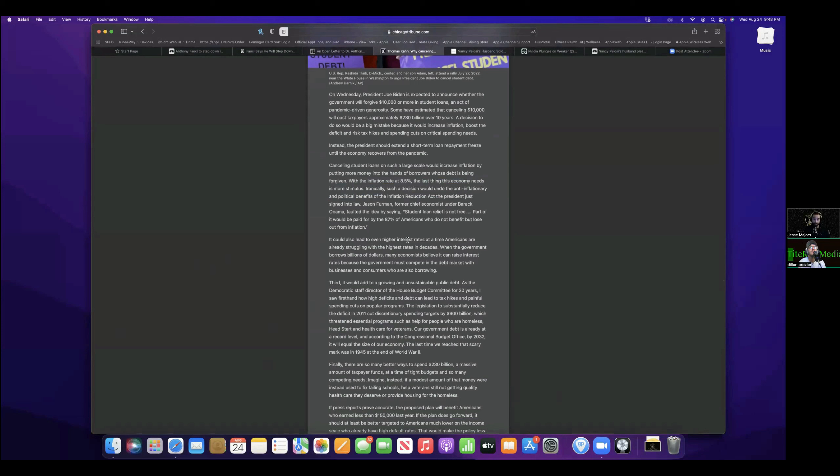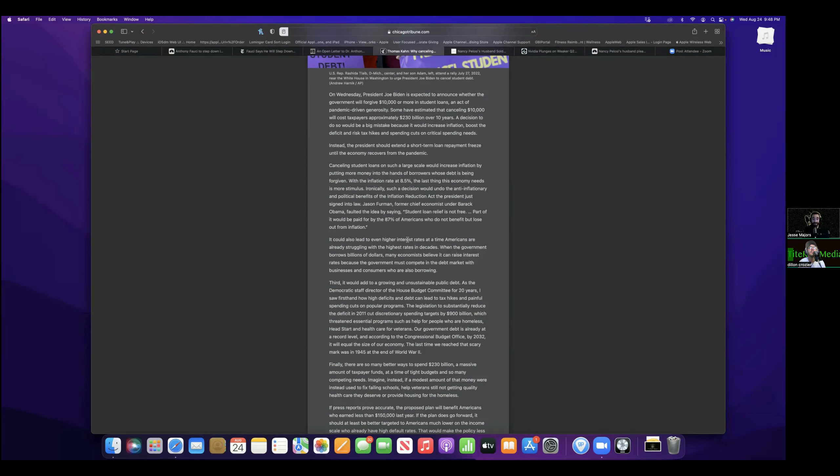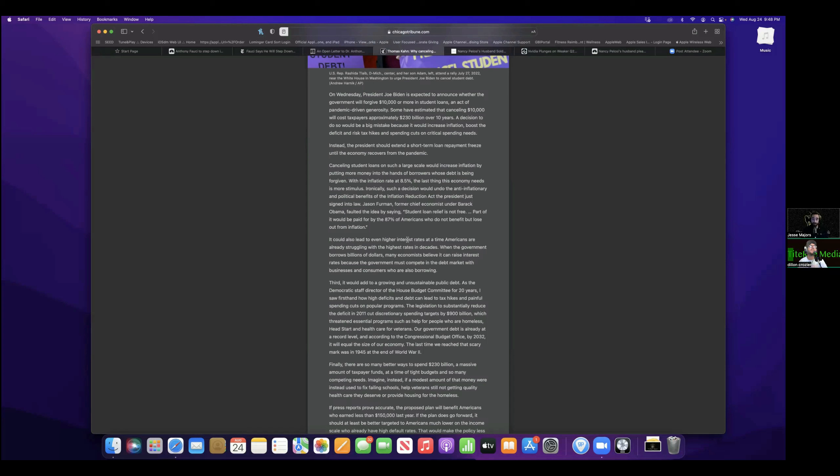Jason Furman, who is the former chief economist under Barack Obama, faulted the idea, saying student loan relief is not free. Part of it would be paid for by the 87% of Americans who do not benefit but lose out from inflation. So once again, this is not some Republican calling him out on his bullshit. This is the former chief economist under Obama. Wow.